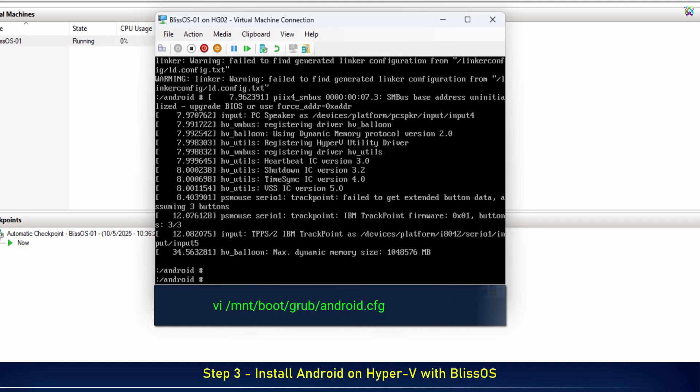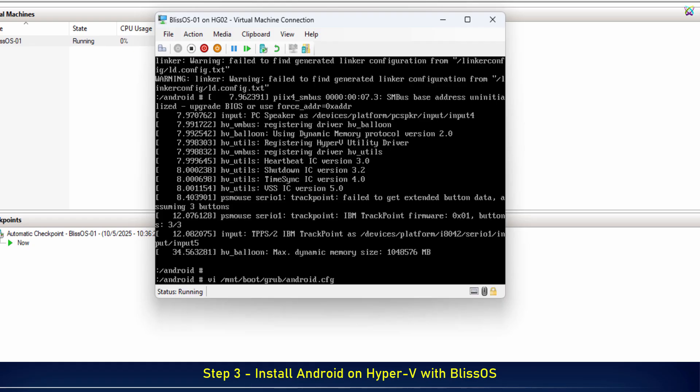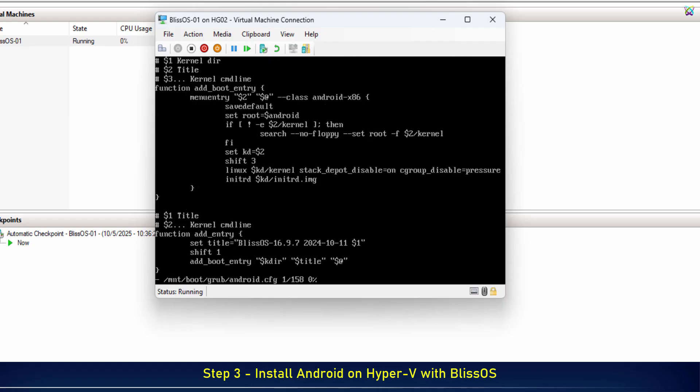Now, let's open the Android.cfg file to adjust some settings before booting the OS. After opening the file, move to the end of this line and make the necessary edits.